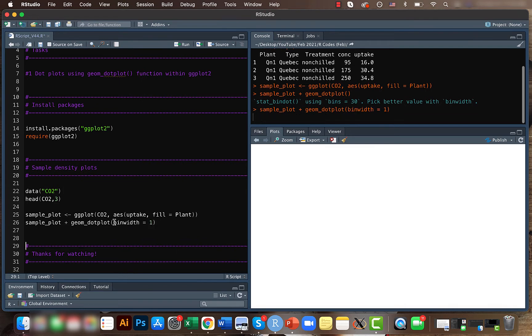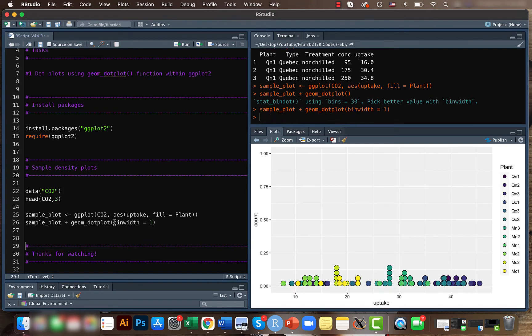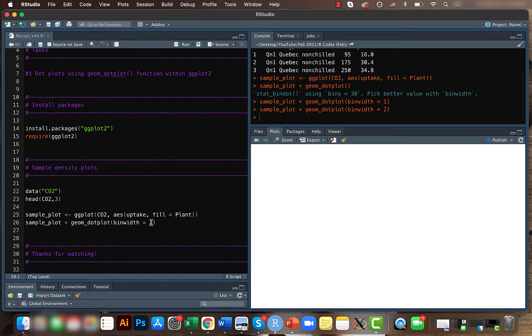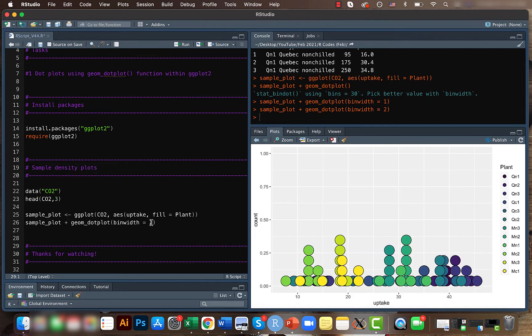Yeah, we can actually increase it further. Okay, better. So something to keep in mind is that here the bin position is based on the method we provide.